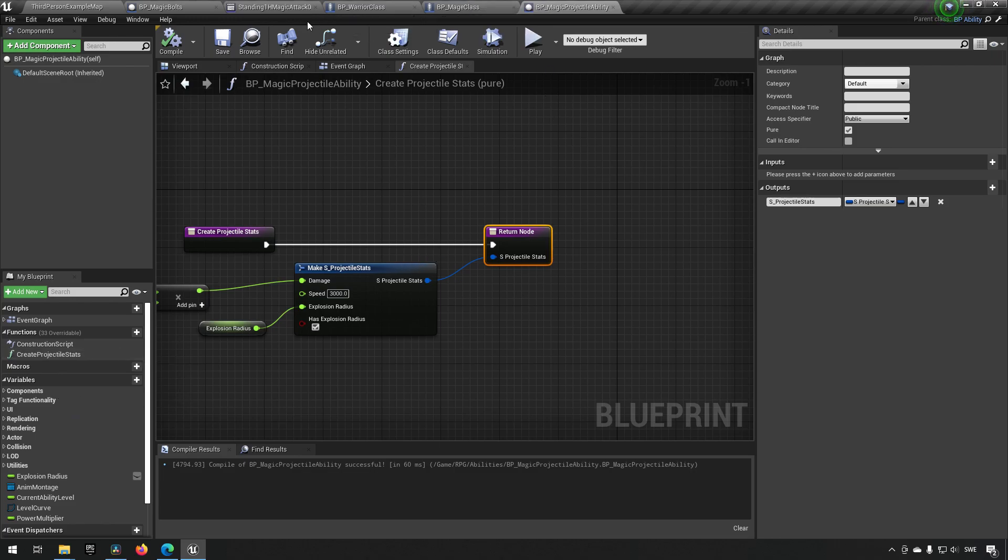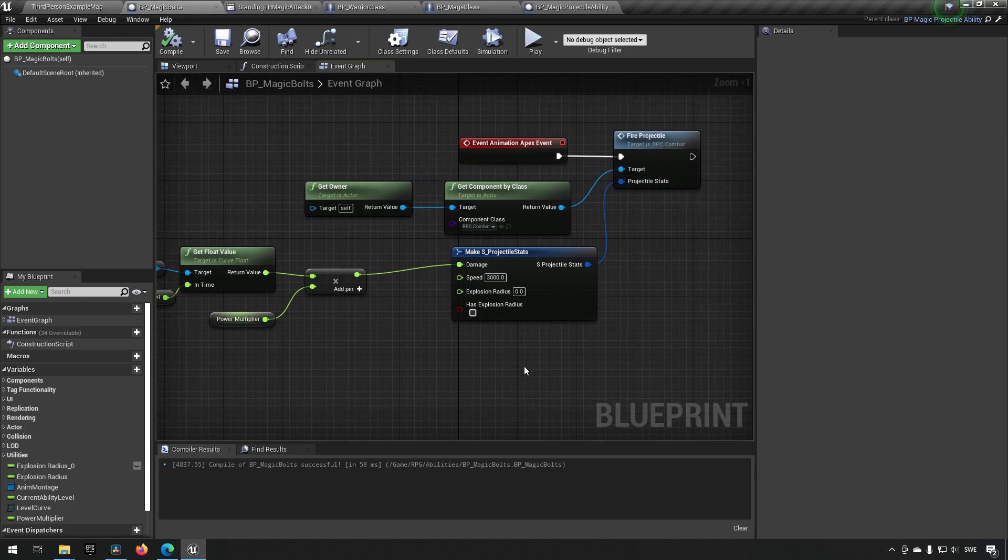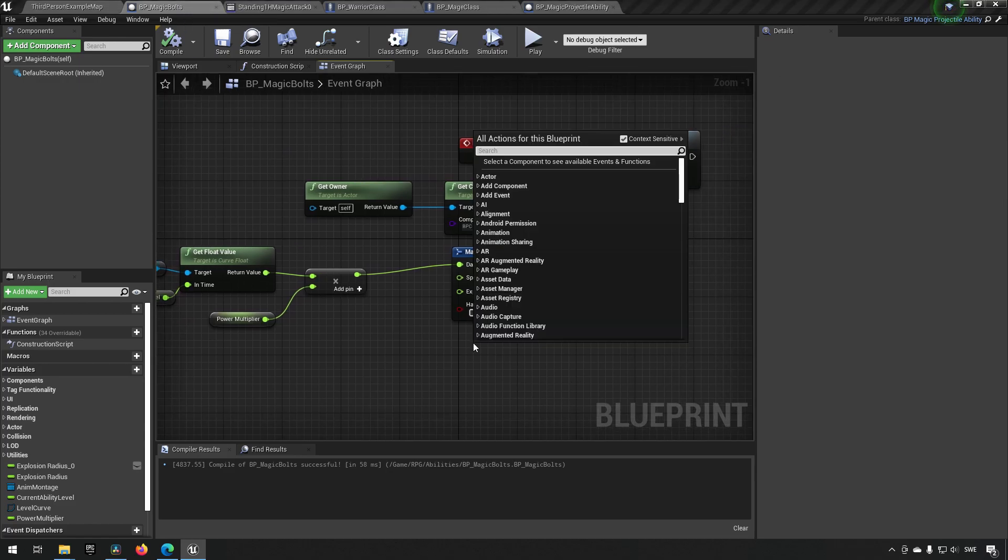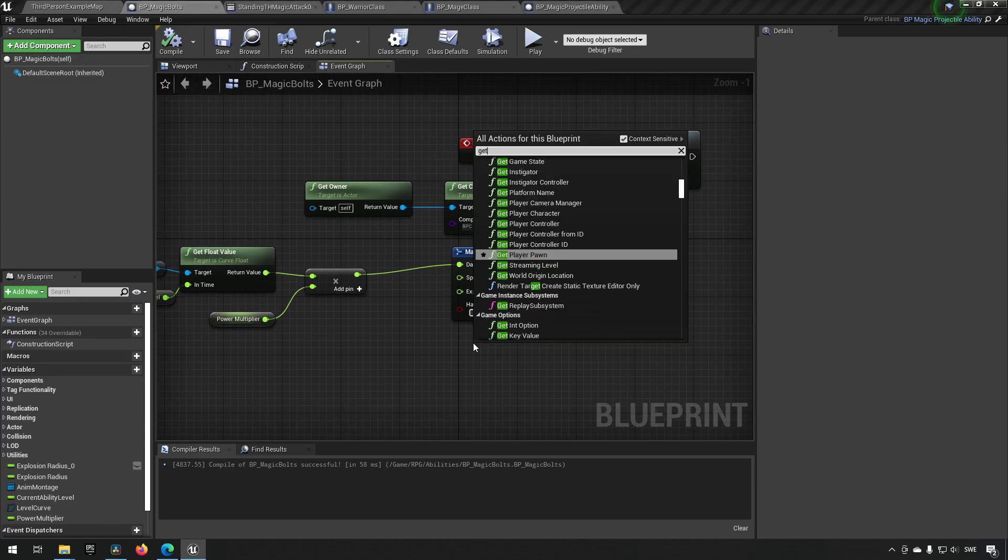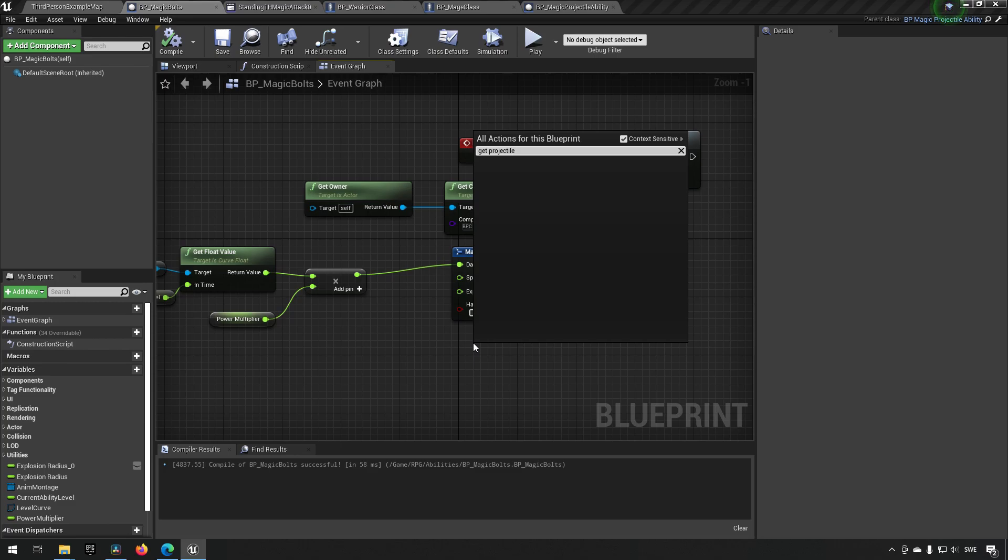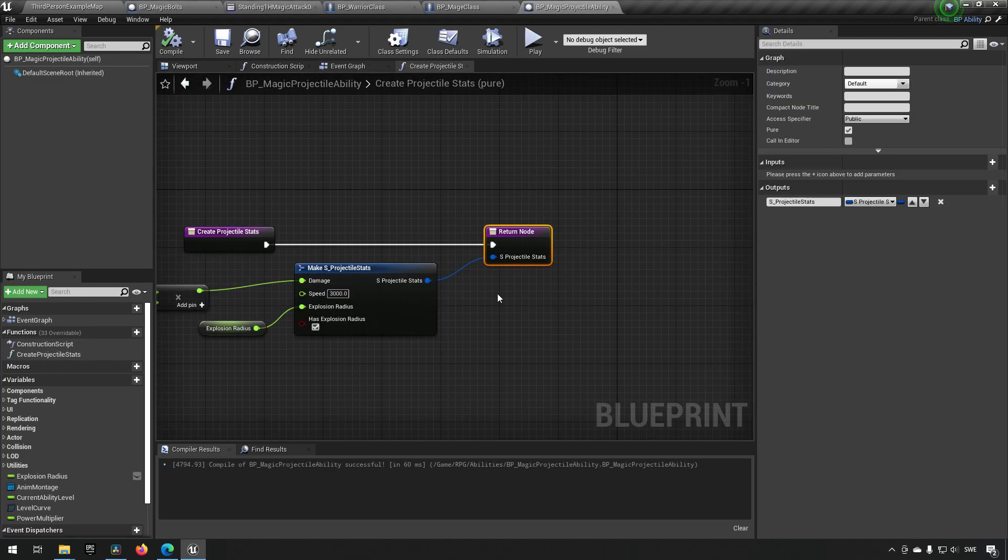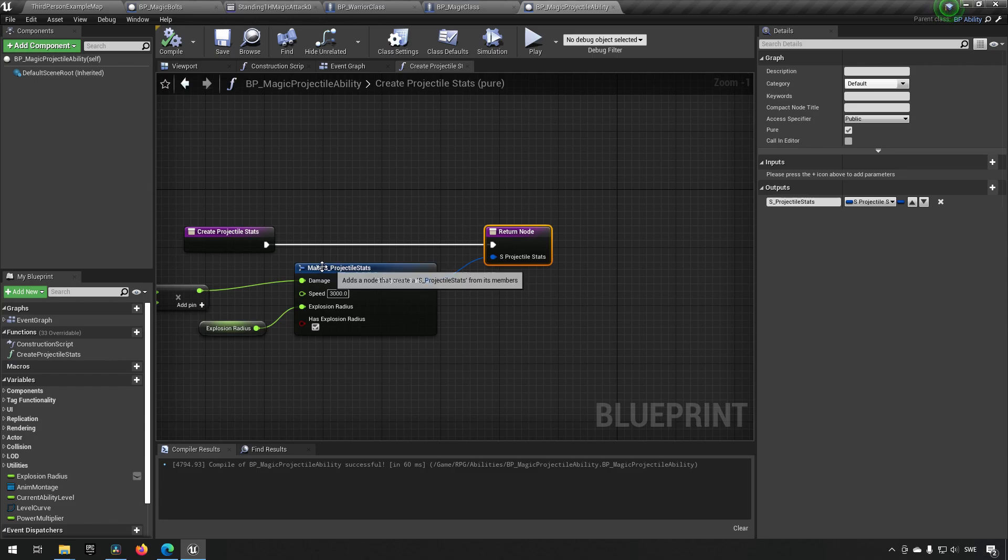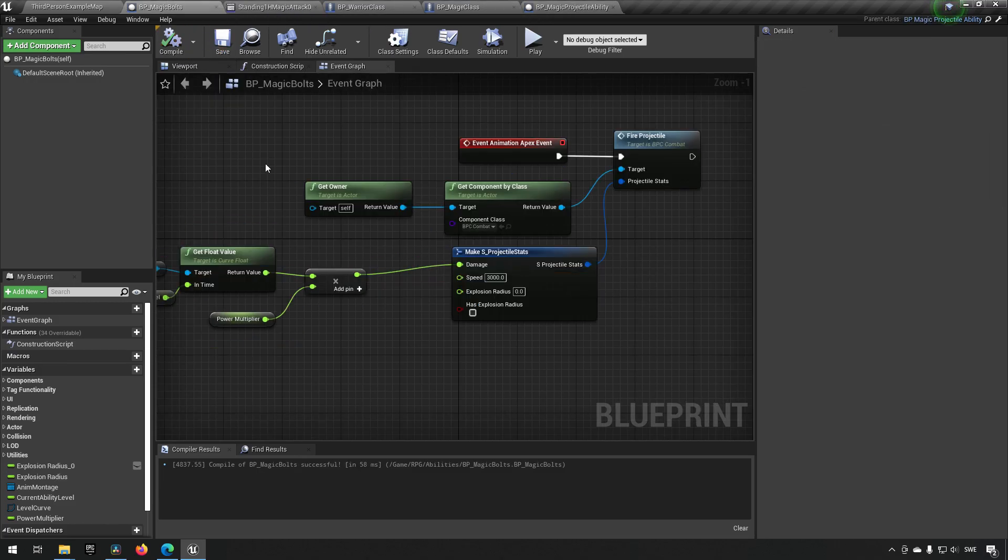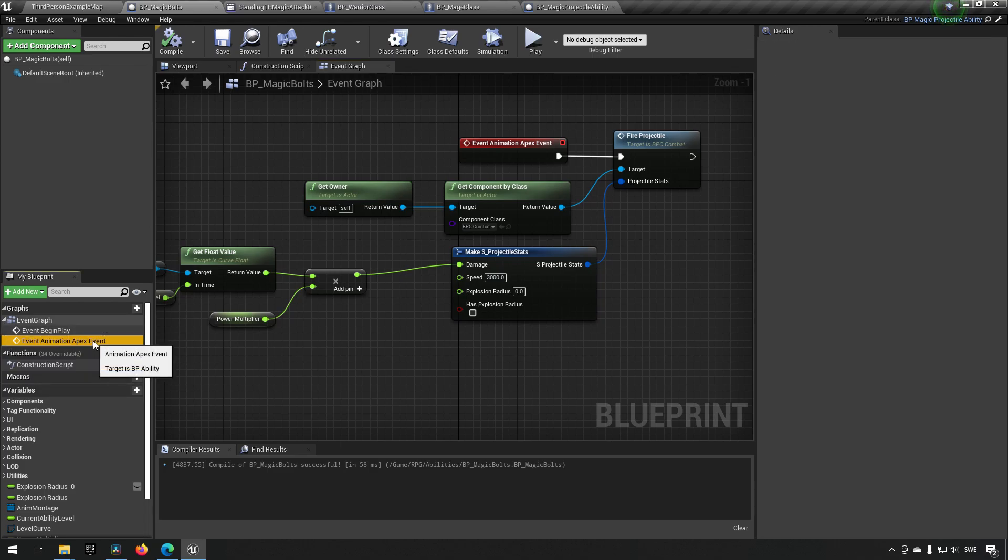And we did save this, right? Create projectile stats. And then we go back to magic bolts and we type in projectile. Hmm. Public, pure. Compile, compile, save. That should be fine. Why is it not showing up?